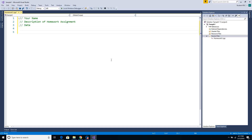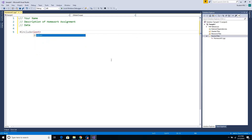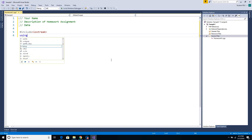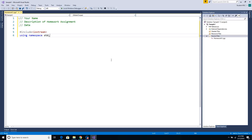The first thing you should put in your program is your preprocessor directives — usually your libraries. Since we typically have input and output in our C++ programs for COP2000, I include the standard library. So I'm going to do #include iostream — that's the standard input and output library. And I usually put in using namespace std so I don't have to write that every time in all my statements.